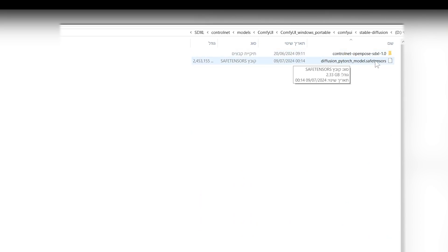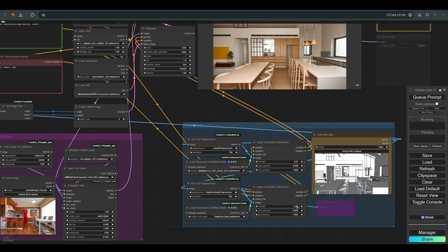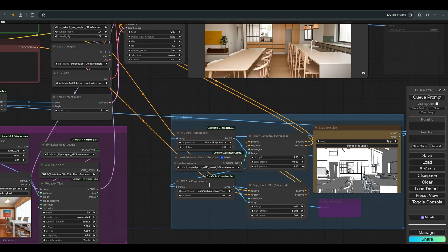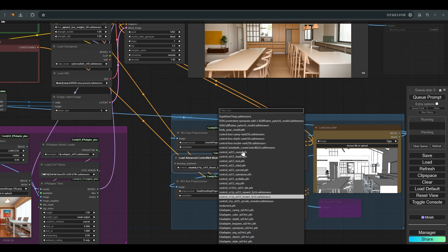And that's all. Now we will return to ComfyUI and upgrade it to SDXL. One of the convenient things with this ControlNet is that it's enough to load it once, and you can use it with several different maps.